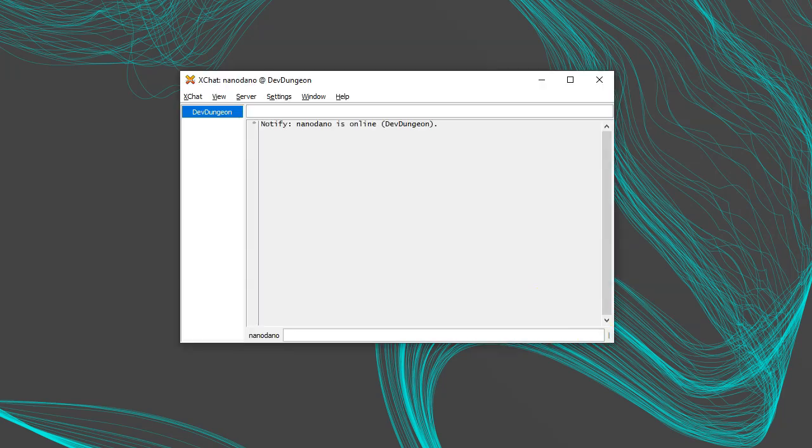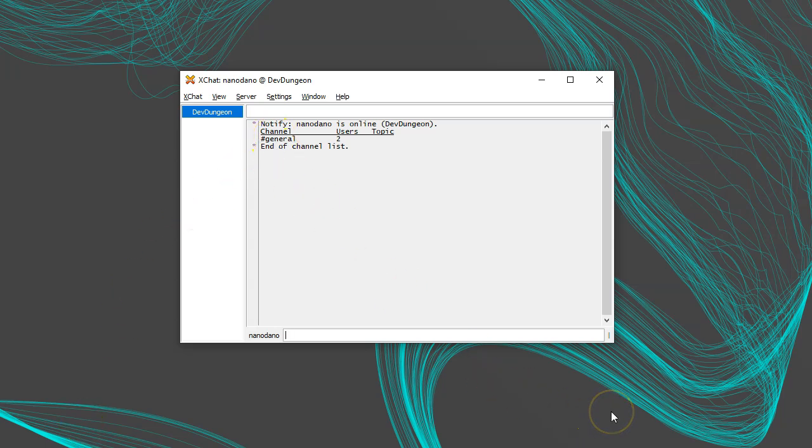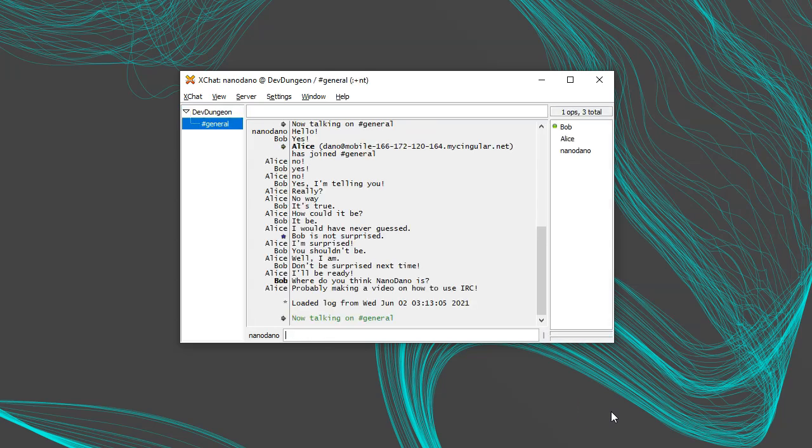Once connected to the server, run slash list to see a list of chat rooms. I see a room named Hashtag General. To join the room, run slash join Hashtag General. Now I'm in the chat room.